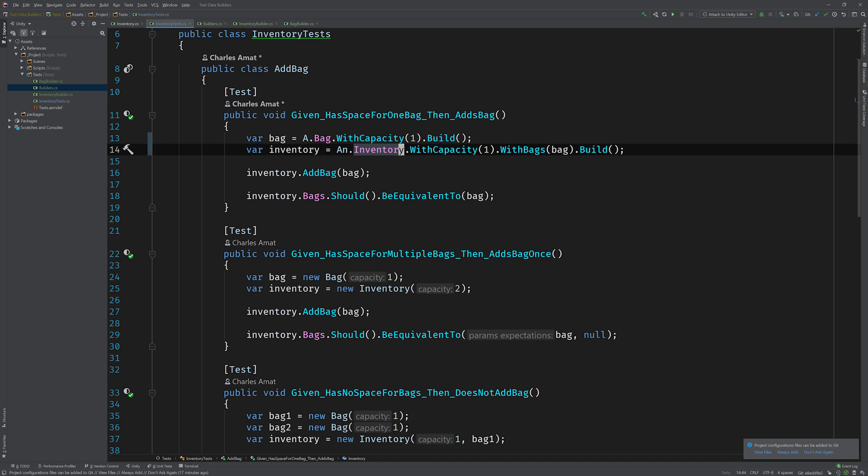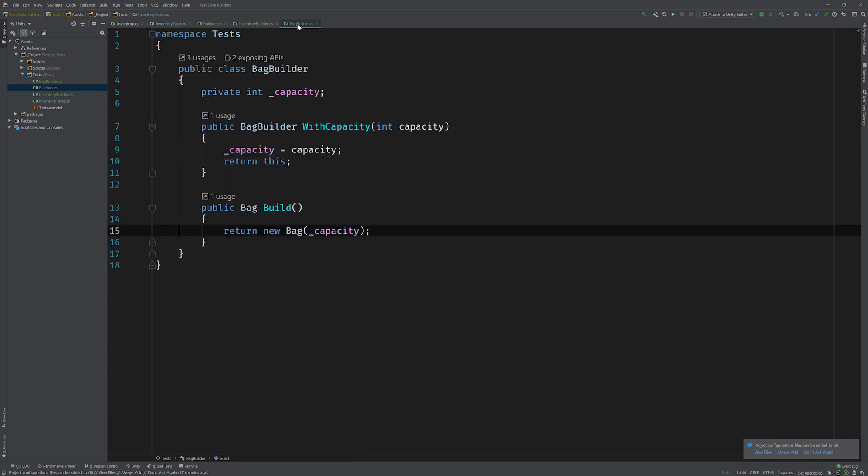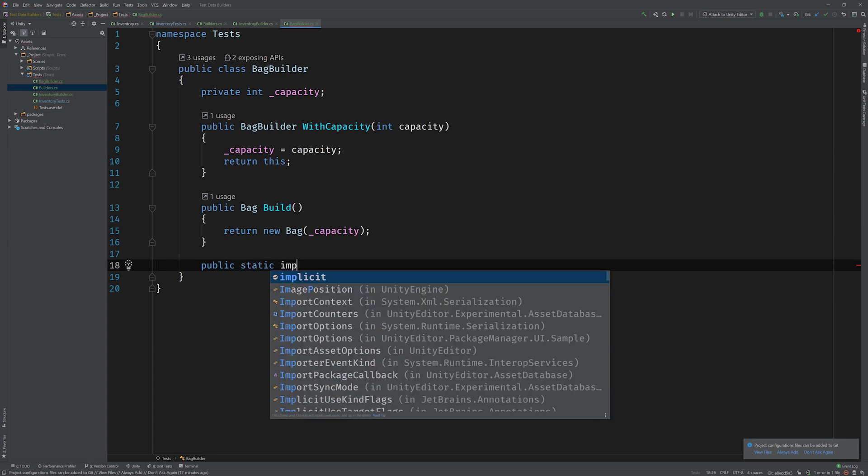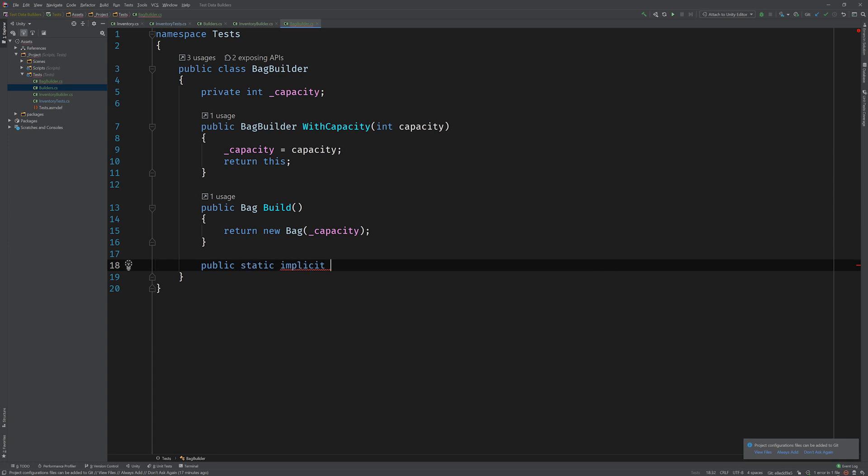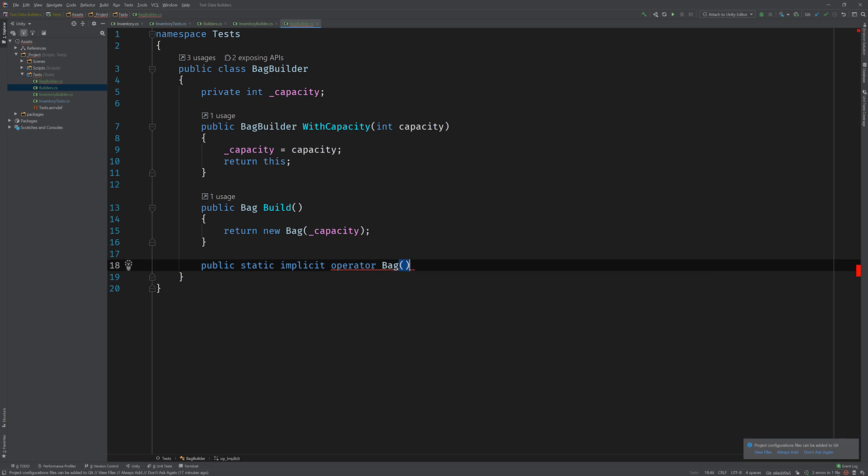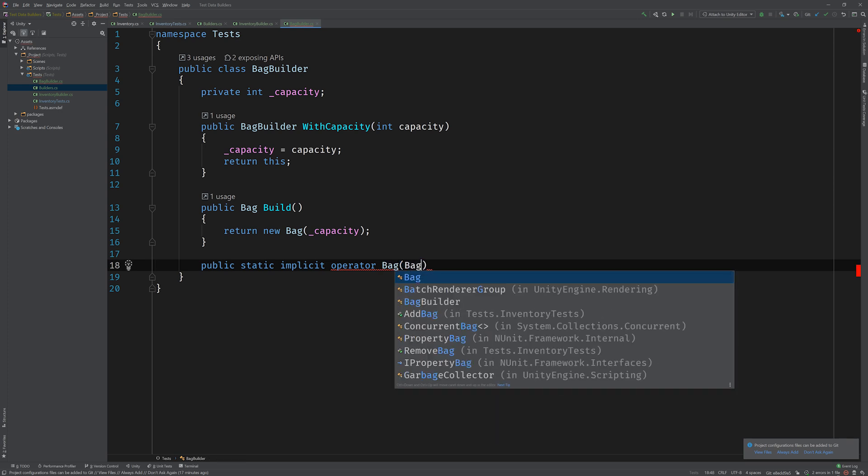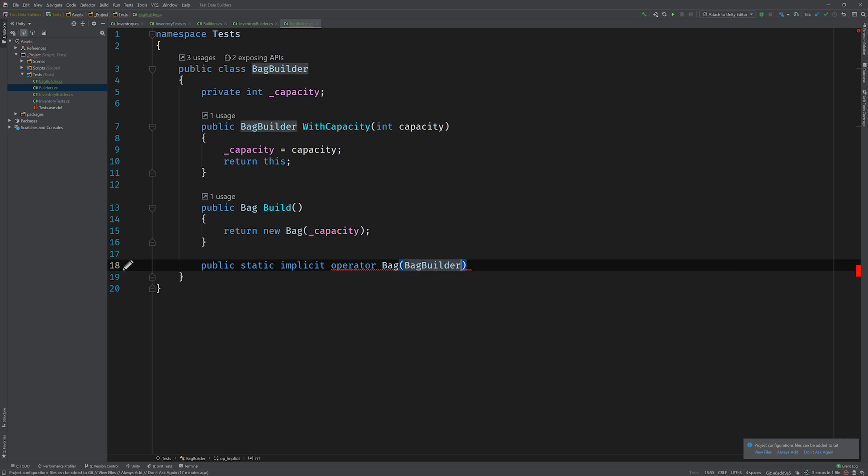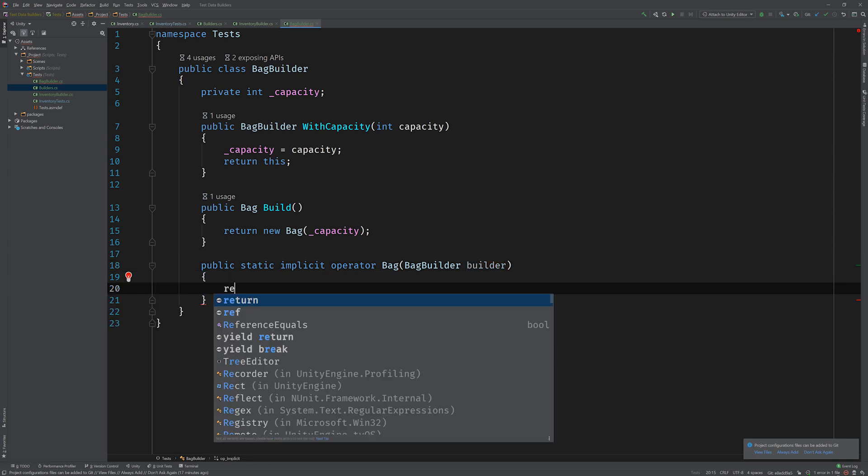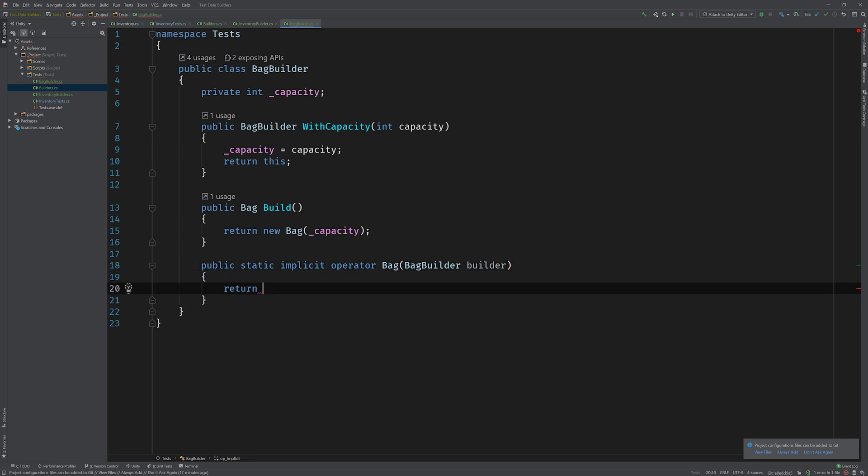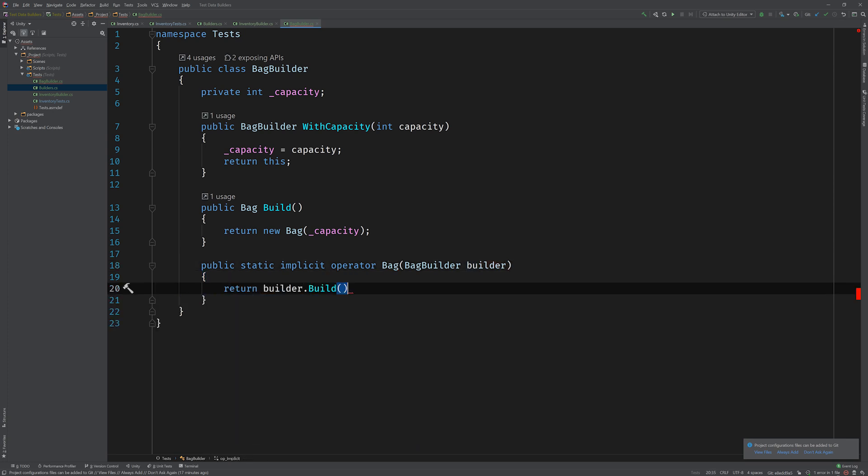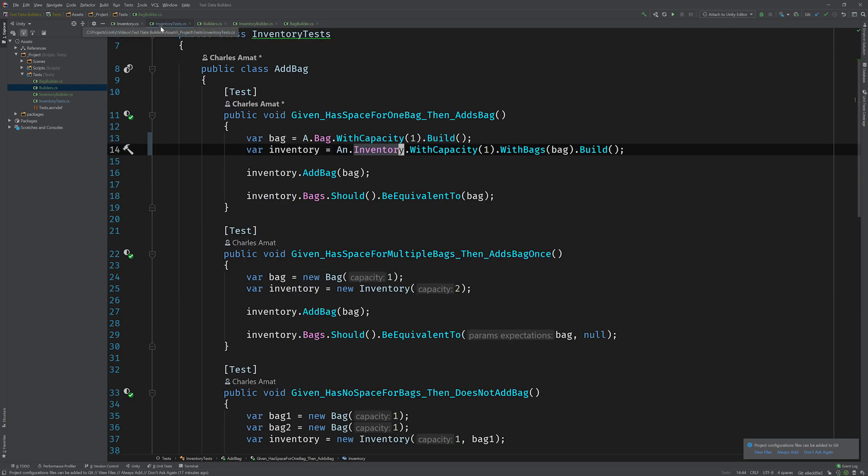And a really cool way we can do that is with an implicit cast. So let's go on over to the bag builder, and we're gonna add a new method. It's gonna be a public static implicit operator that returns a bag. And so this method takes a bag builder, call this builder, and what we can do is just simply return builder dot build. Okay, so with this implicit operator in place, we can go back to our inventory tests and remove the call to dot build.